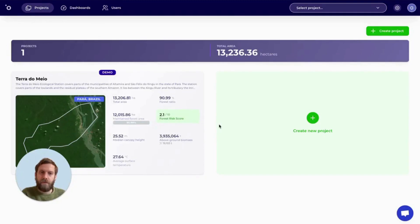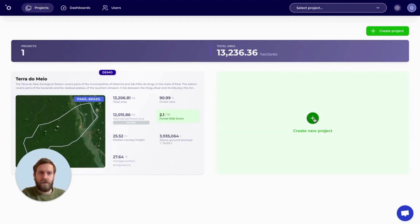Hello and welcome to Orbify. My name is Oli and I'm going to take you through the new REDD+ project assessment templates. Before we start, we must create a new project.